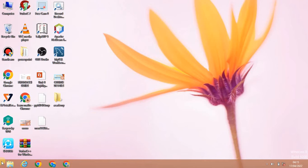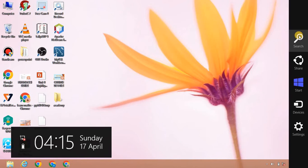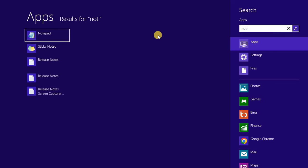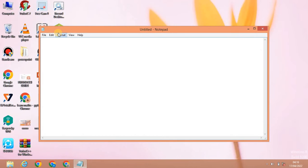If you want to use Windows 10, you will start with the start icon, click it, and open Notepad. In Windows 8, go to the side cursor and click the search icon to open Notepad.